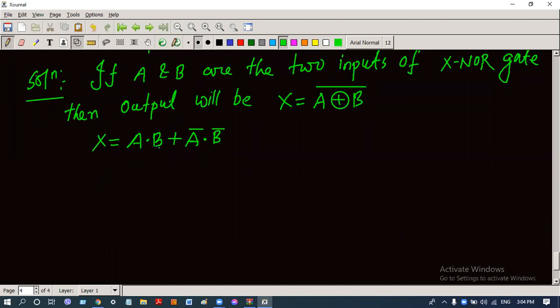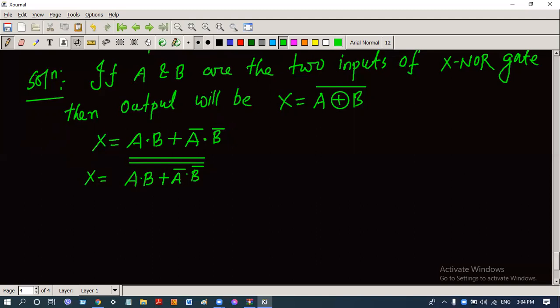Now we have to convert this function so that it can be implemented by NAND gates. x equals a·b plus a-complement·b-complement will be double complemented, because we have to replace the plus symbol with the dot symbol. The dot is the AND function and complement is the NOT function, so dot and complement combined is called the NAND function. So a·b whole complement dot a-complement·b-complement whole complement — these equations follow the NAND gate.